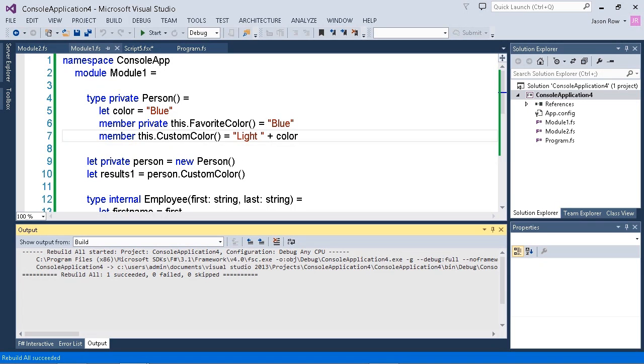One way to control access to your types and methods and values in your application is to use access control specifiers, such as the keywords private, public, and internal.